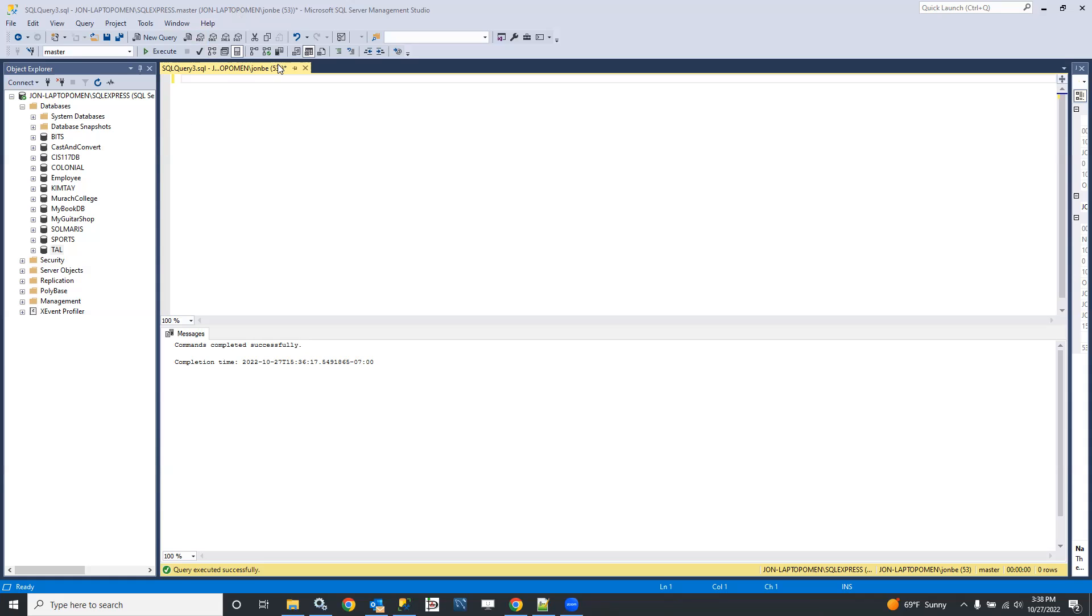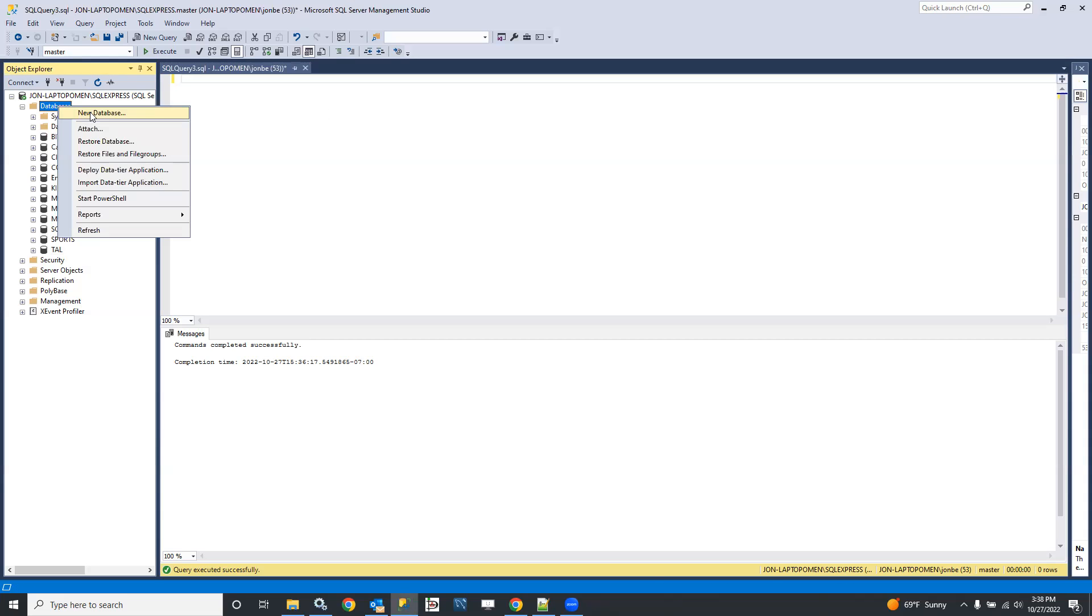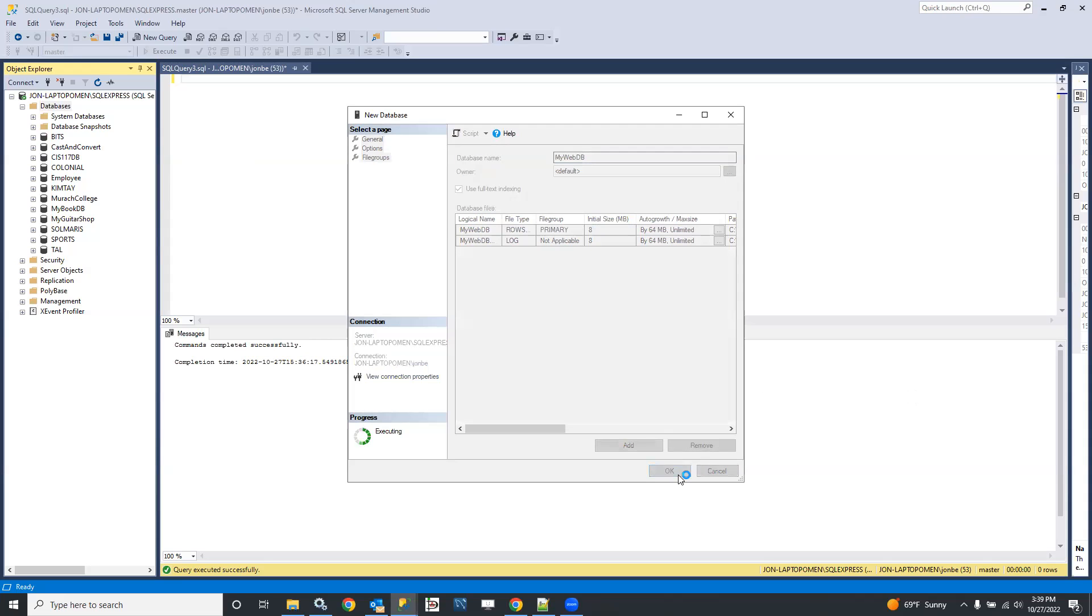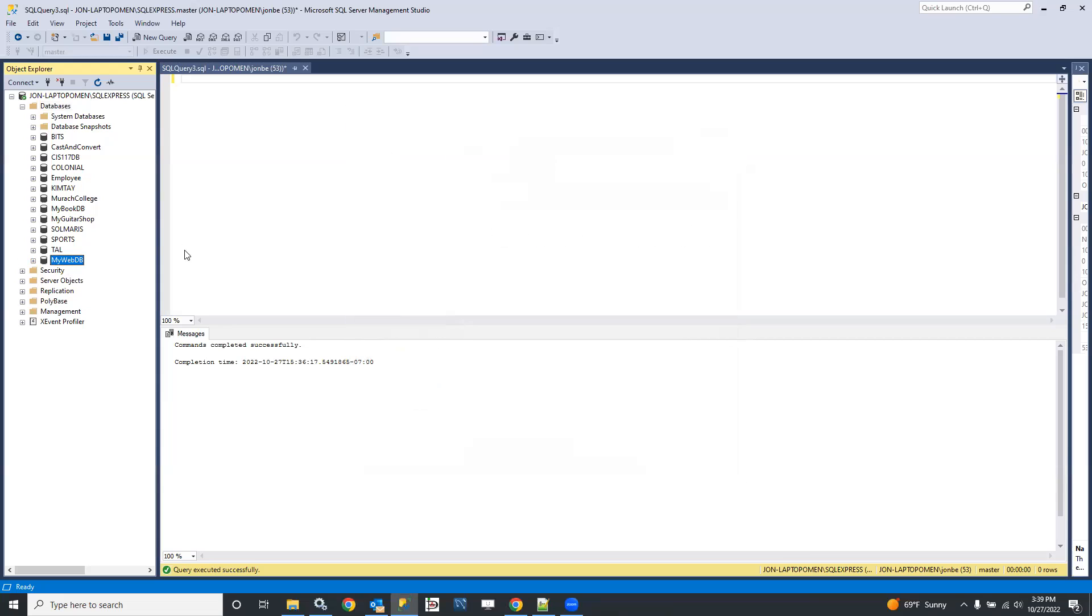So I have SQL Server Management Studio open. I'm going to create a new database, and I'm going to call my new database MyWebDB. Okay, so I've got the empty database schema now created.